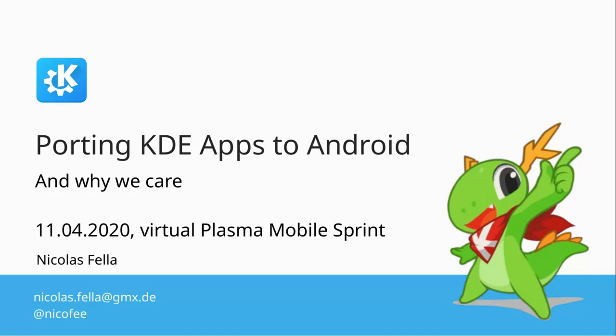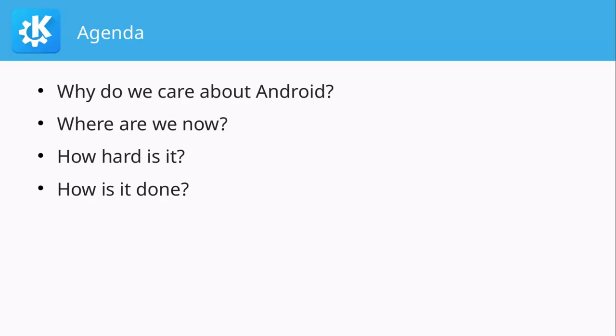Porting KDE apps to Android and why we care. My agenda for today is first I want to explain why we care about Android, because after all we're writing our own Android competitor. Why do we care about Android? Where are we now with supporting KDE software on Android, how hard is porting things to Android, and most importantly how it is done.